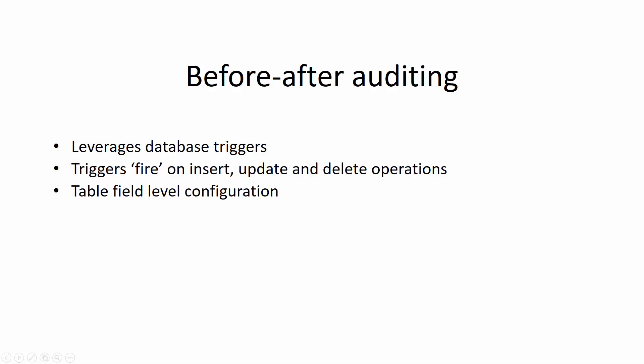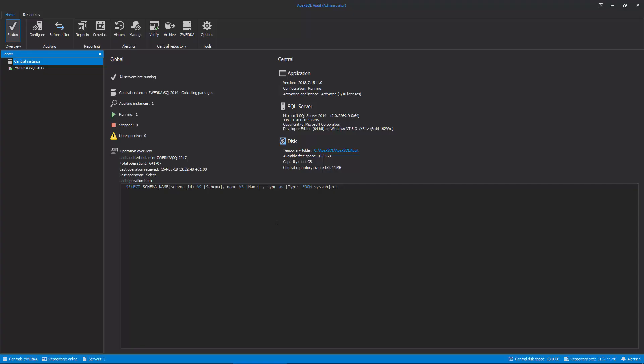To start the process, first install ApexSQL Audit and start the application. Next, let's access the auditing configuration screens by clicking on the Before-After button in the main ribbon.